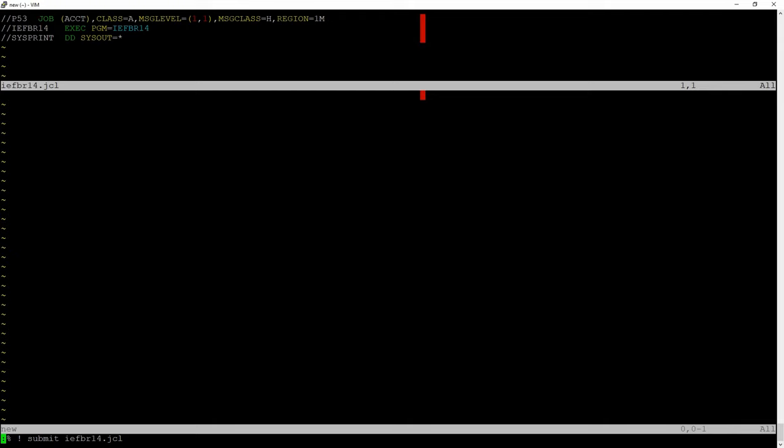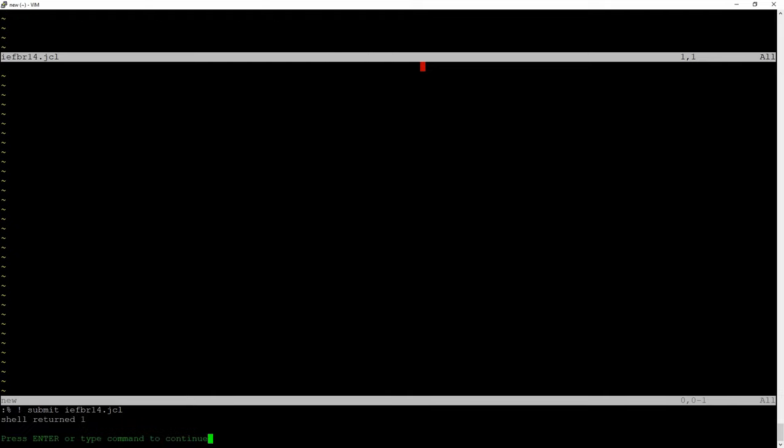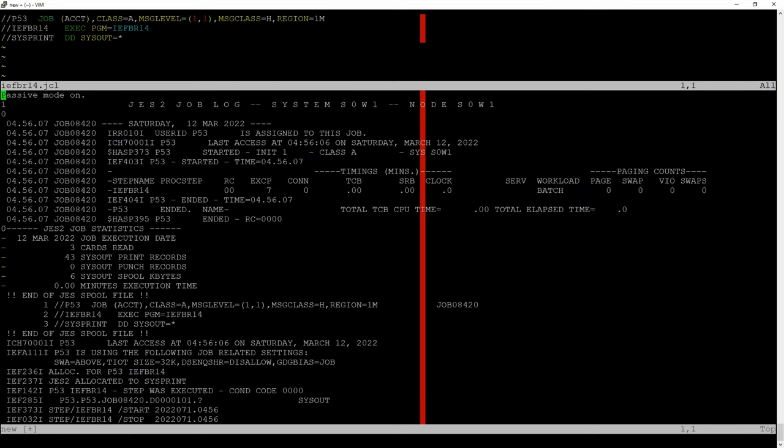I execute it, it sends to the mainframe, and here is the output now without the SYSABEND — which of course this job will not abend because it's been debugged for over 50 years. So as we can see, this is the workflow when we have a ZOS system.